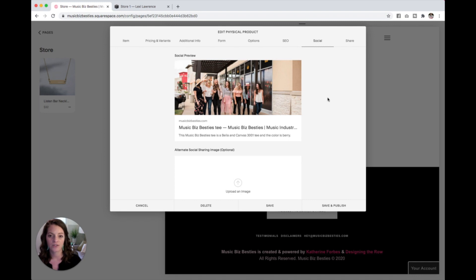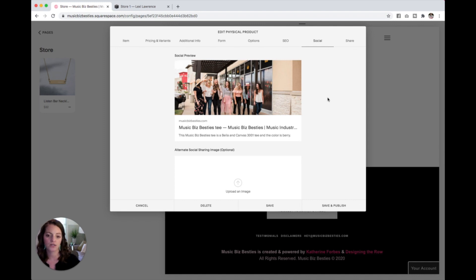Now this picture is actually what I've set on the back end to share for my website. So if my website is shared and it doesn't have a picture on that page to pull, it's going to pull this one as a default.